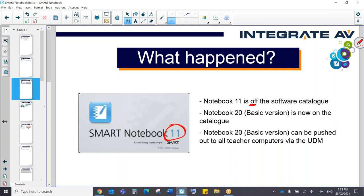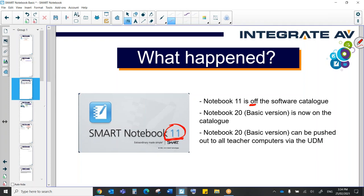So the question on the lips of many DOE teachers, what happened? So Notebook 11, specifically 11.4, has been available for DOE teachers for the better part of a decade and it is also the kind of mainstay of classroom teaching technology. So you can see Notebook 11 is now off the software catalogue and it has been replaced by Notebook 20, the basic version, which is now on the catalogue.